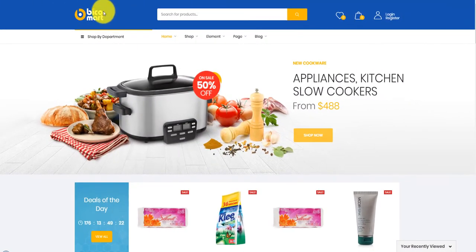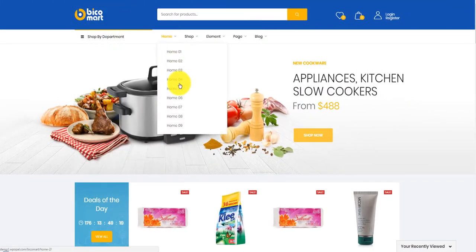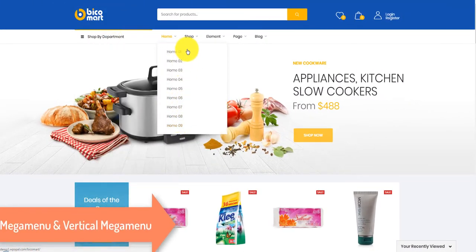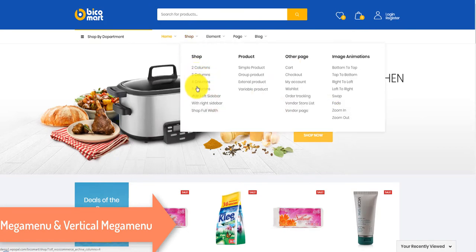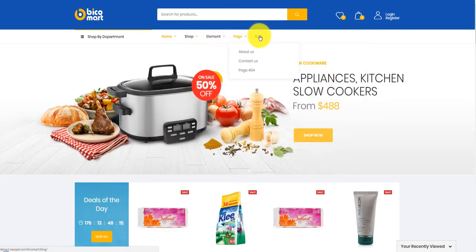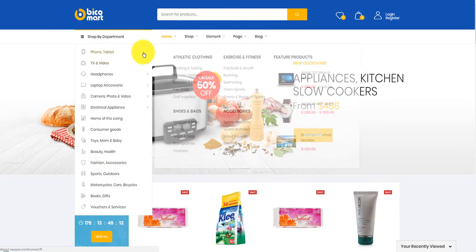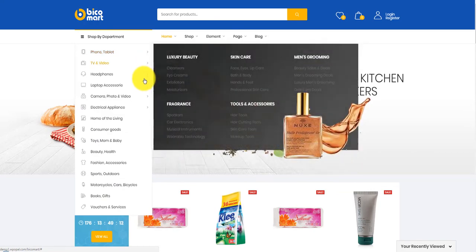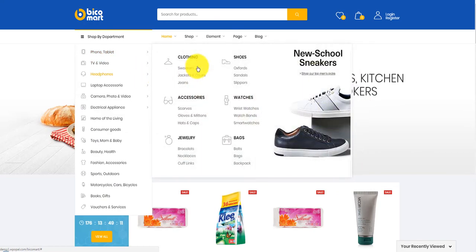The theme is well developed by Visual Composer. Now we take time to view the homepage. The theme is powerful with metamenu and vertical metamenu. You can create submenu with images, links, icons, or videos impressively.